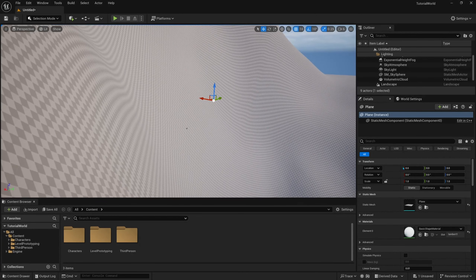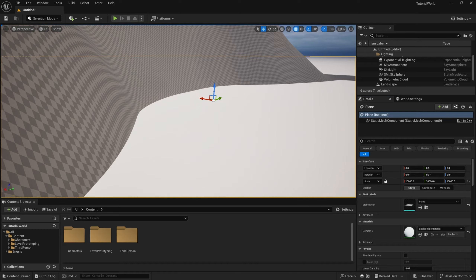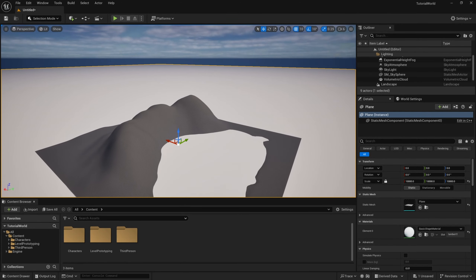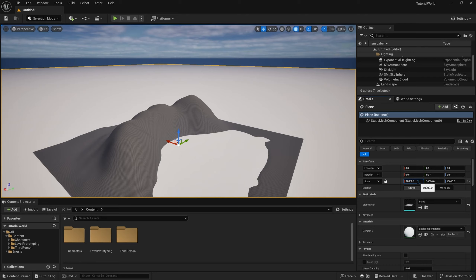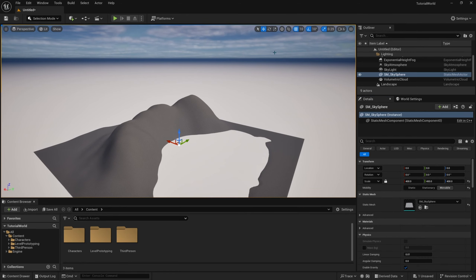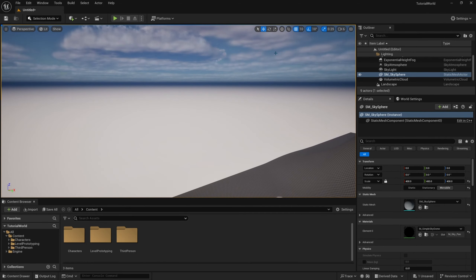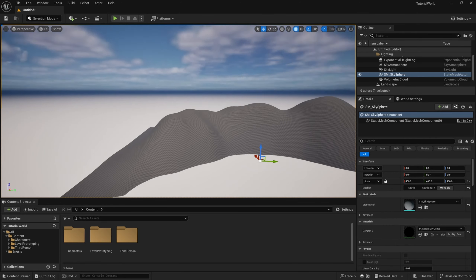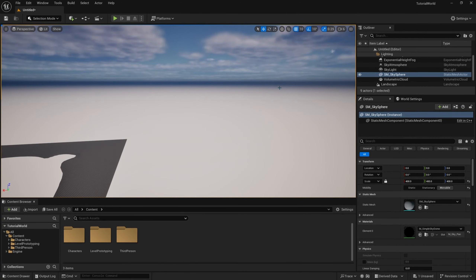Now it's still way too small so we can click the lock button on the scale and set this to a higher number. Let's try 10,000. Now we have a huge plane that extends pretty much into the horizon. We can take this a step further — let's go to 100,000. Now it pretty much fades in the distance, and this is what we want. We don't want the player to be able to see the edge of the plane because it'll give away the effect and make it seem like it's fake.